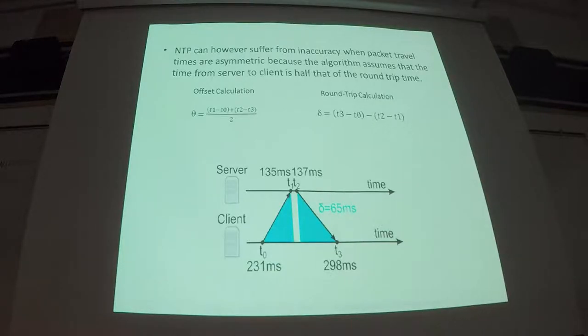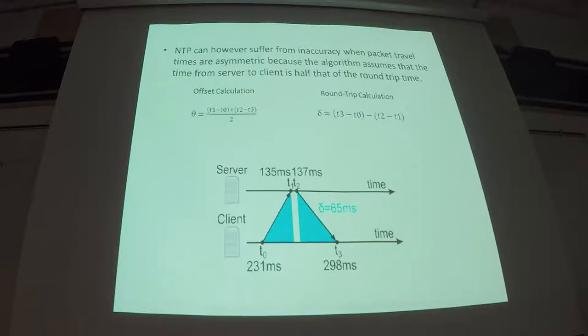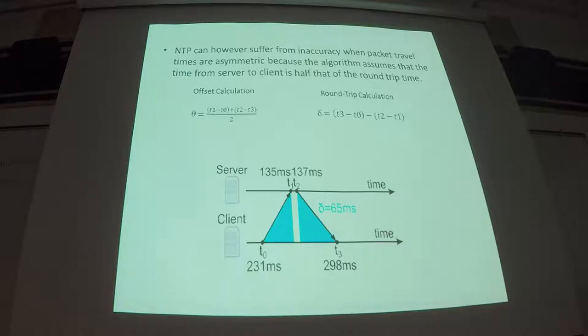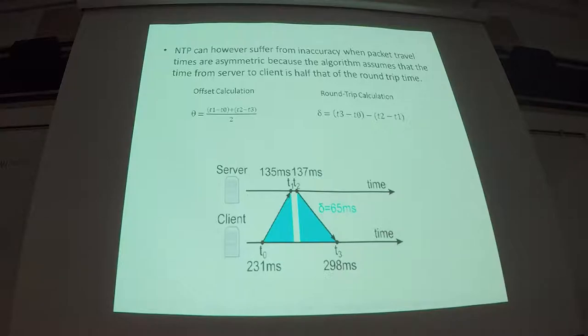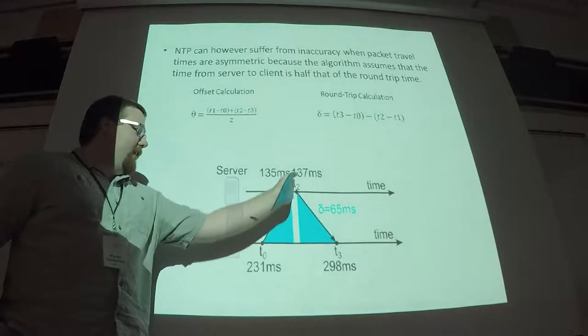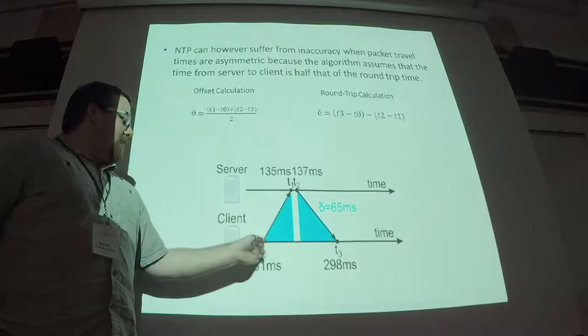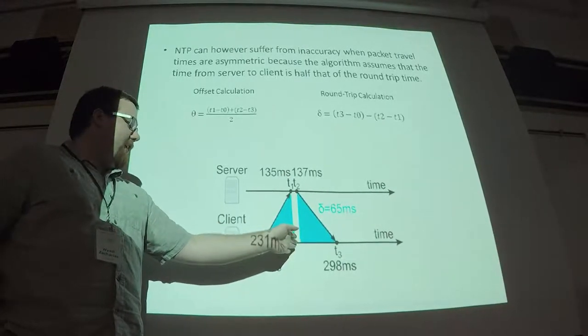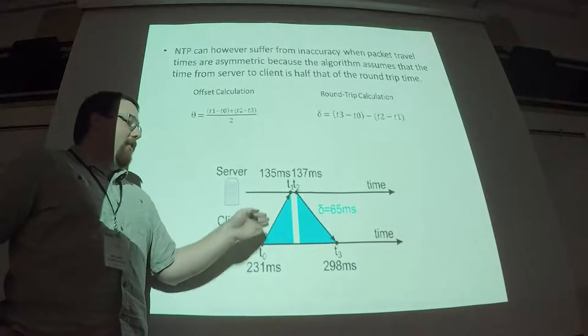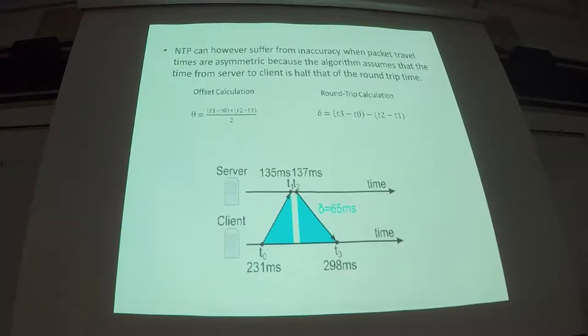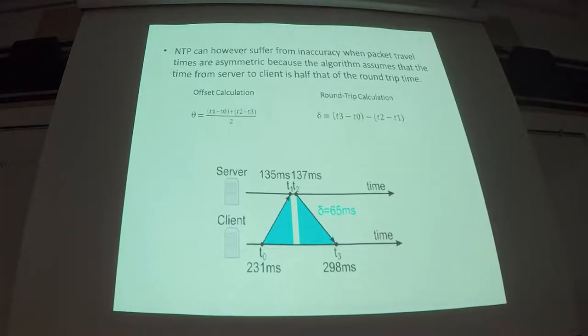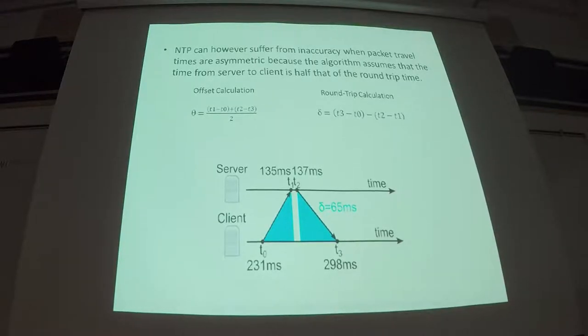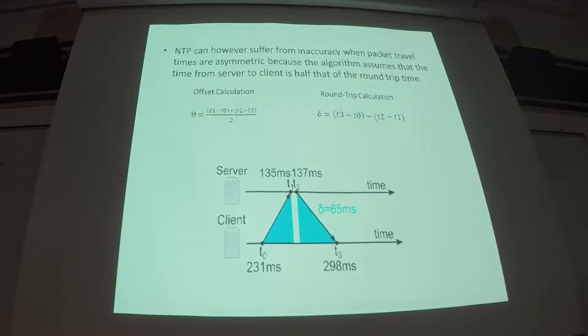So there's a little diagram of the two formulas that it's using for the offset and the round trip calculation. Basically, it's just adding and subtracting its time and the server's time that it stamps onto the packet and then it can calculate the proper time assuming everything's working right. And then there's a little diagram of the offset calculation. You can see here how the time to get to the server and the time to get back are both equal. And if those were different sizes, then the formula gets thrown off and it can't calculate things properly.